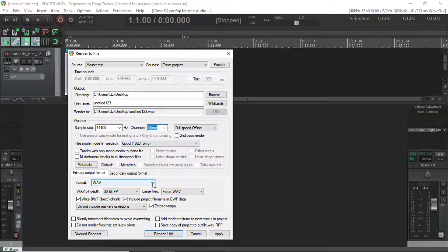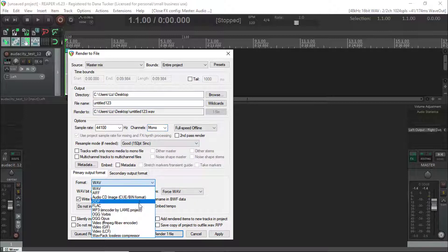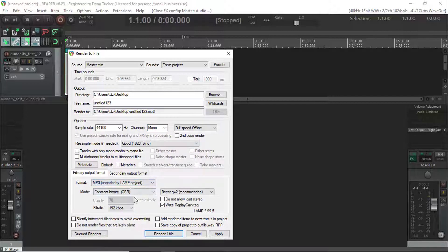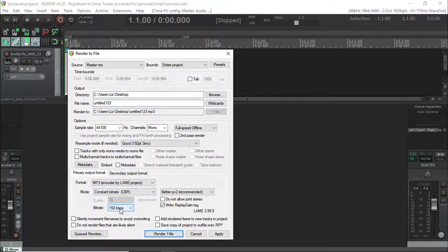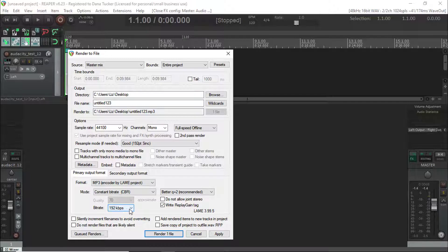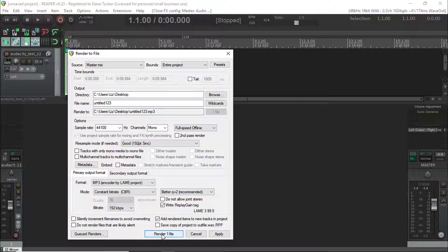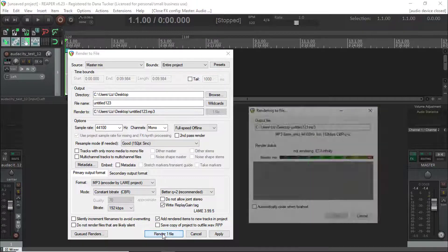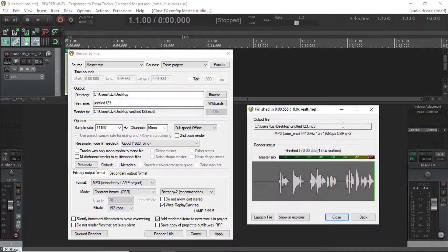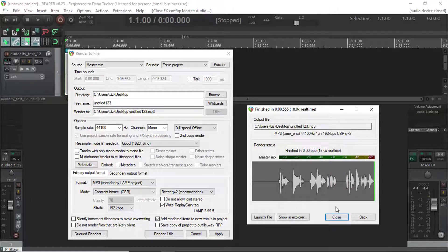We're going to put it in the mp3, we're going to keep it at 192 kbps, that's a constant bit rate. I'm going to add this back into Reaper and I'm going to say render one file, and that's it. We are done. I now hit close and there is our file.